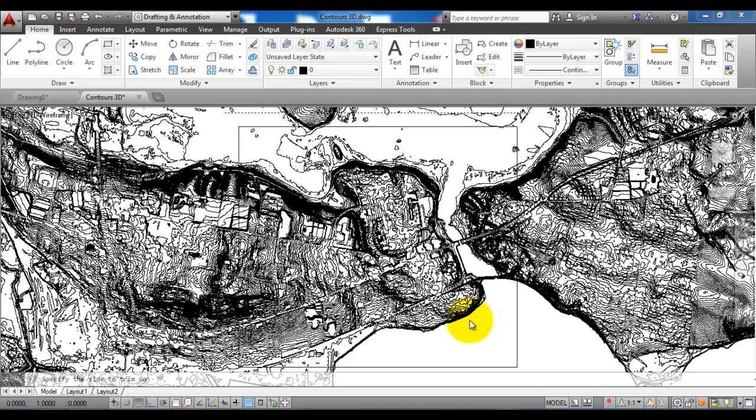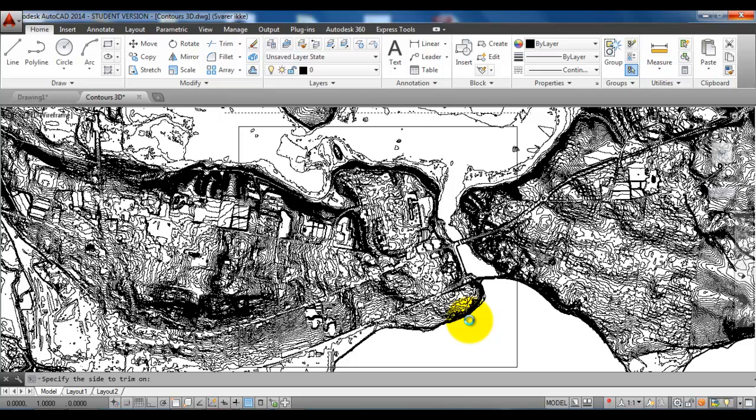Then it will start to trim all of the lines that will penetrate the rectangle. Depending on your computer and the size of the CAD drawing it might take a bit of time. So in this case I will just pause the tutorial and get back to you once it has finished.